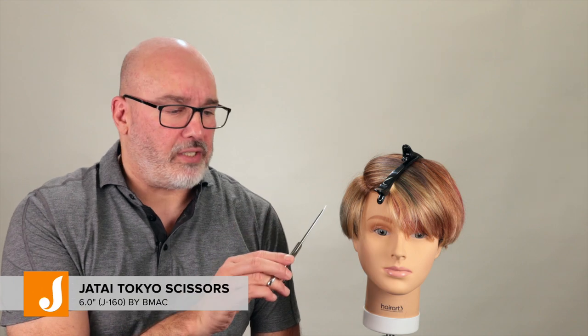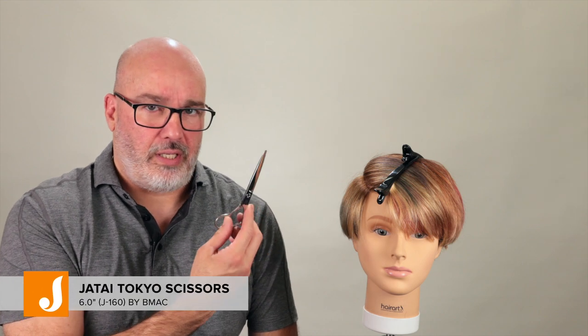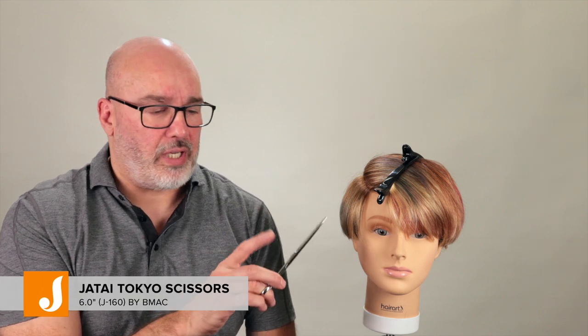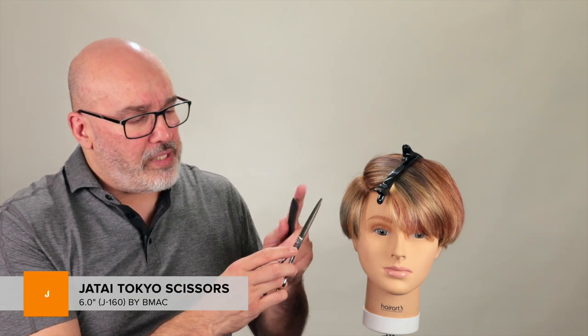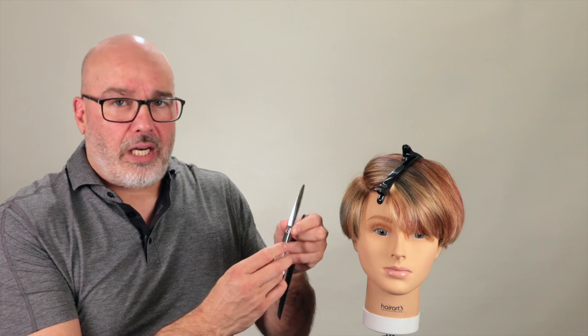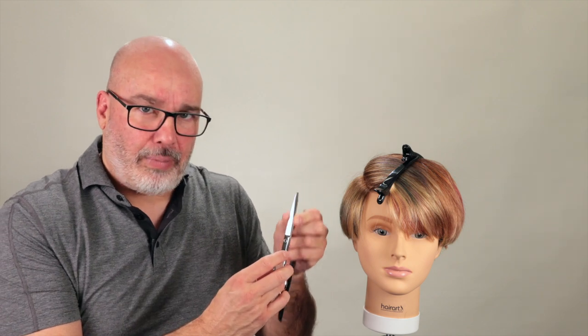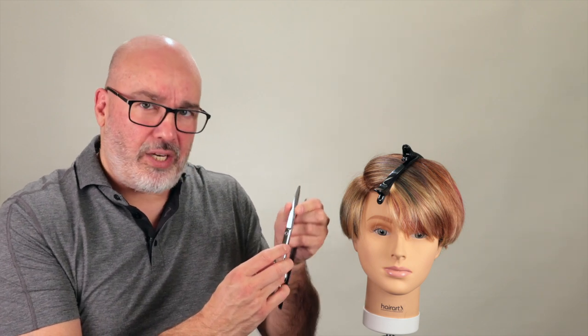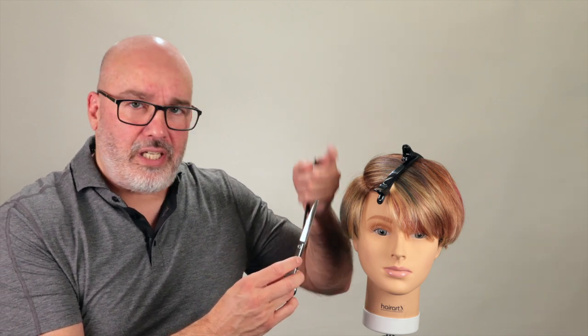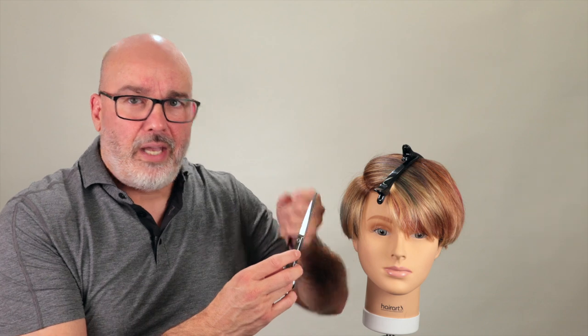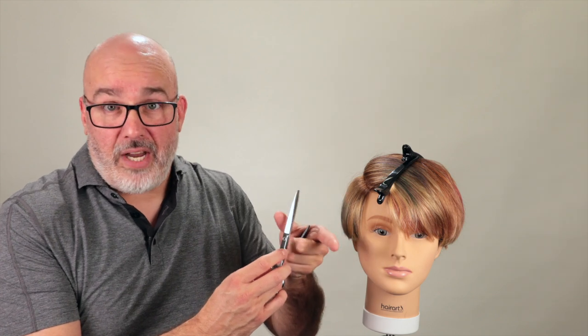In order to demonstrate the technical skills you need to master to do scissor over comb well, I'm going to use the Jatai J160, which is the Tokyo scissor. I'm going to use a six inch, and the reason I like this is it's got a long skinny blade. The thinner the blade is, the easier it is to see what you're doing as opposed to a fatter blade.